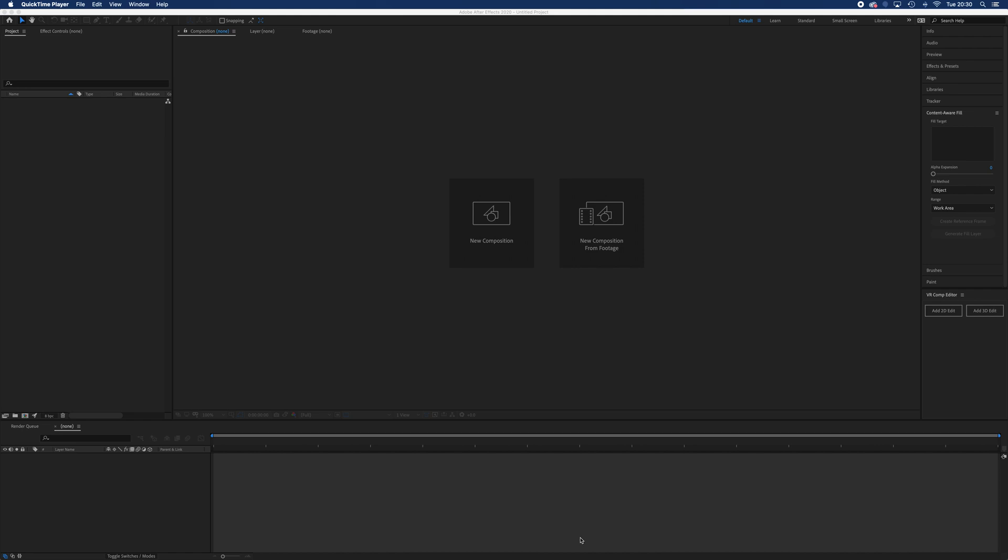We're then going to look at a nice quick process for patching out a tripod and the tripod shadow, so that nadir patching that we've talked about in terms of the equirectangular. Then we're going to look at some more advanced stuff. We're going to use a content-aware fill to remove a bit of a silly director who's been walking around in the background that we might want to remove from our footage.